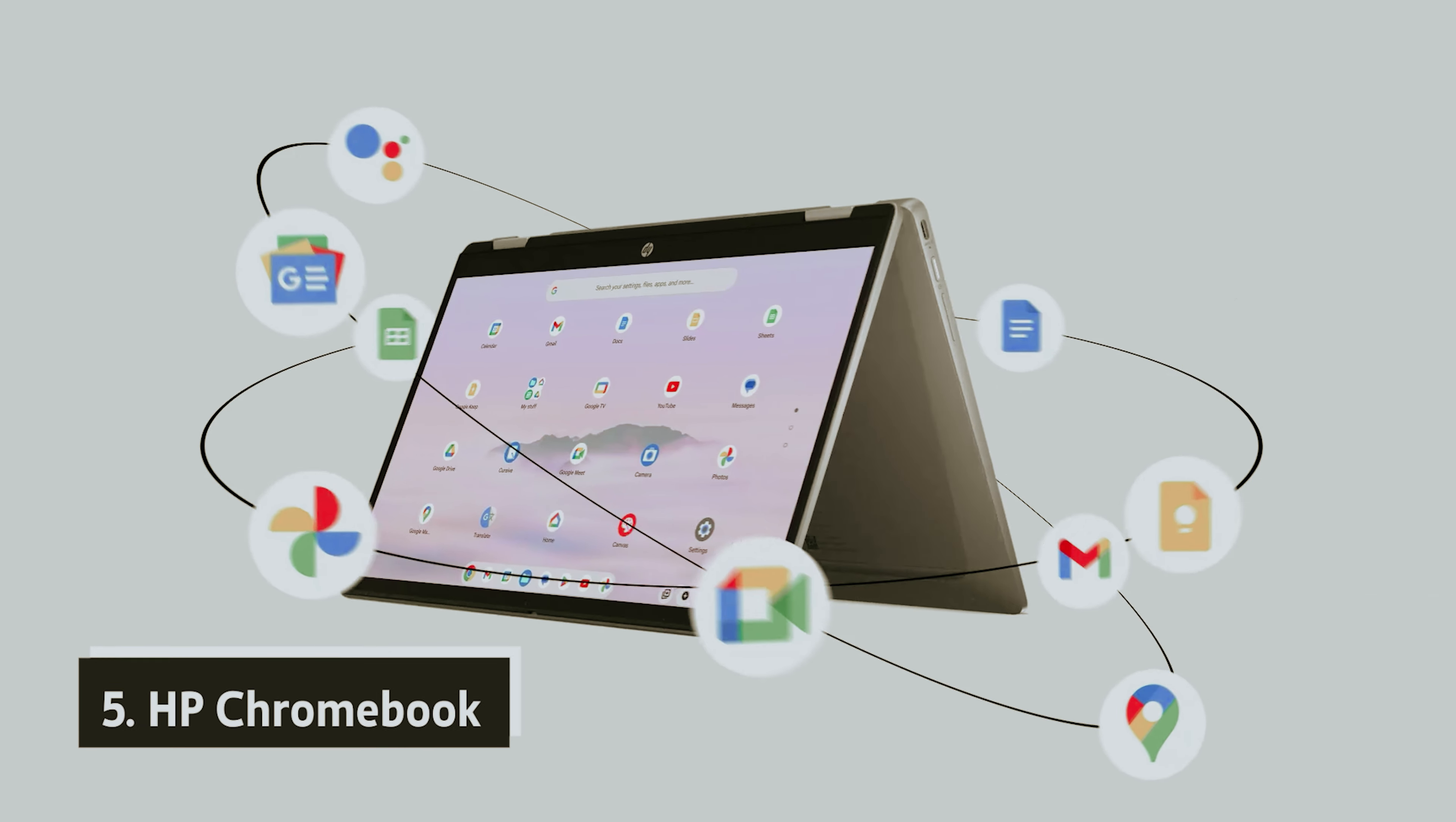With its spacious screen, the CB315-3HC19A provides an ideal platform for viewing educational videos, ensuring that your child can keep engaged with learning materials. While it doesn't feature a touchscreen, the traditional keyboard interface is perfectly suitable for younger users.